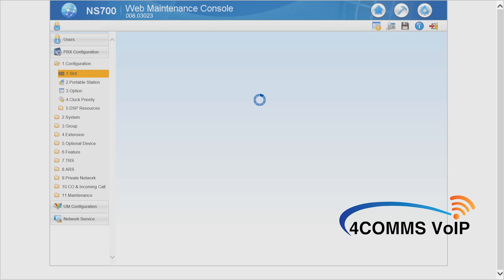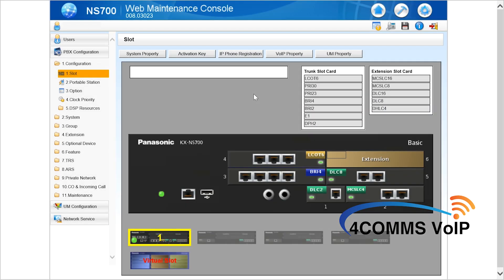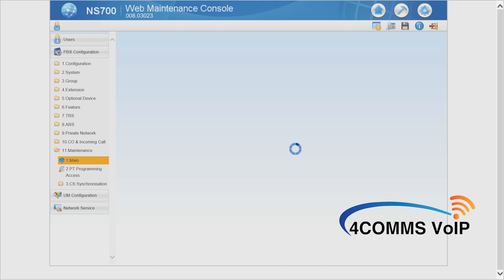So on the left you hit PBX configuration, then down the bottom, number 11 maintenance. Once it loads, number 11 maintenance and then main.